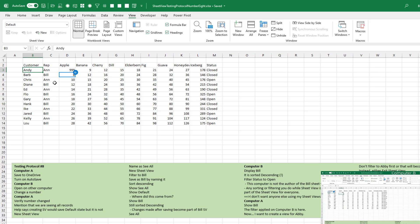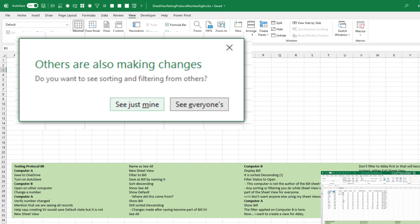Here's the deal with Sheet View. The idea is you have two people working in the same file at the same time. Maybe I'm interested in seeing Ann's records and the other person is interested in seeing Bill's records. So if I apply a filter, this little box pops up that says, do you want to make these changes for everyone or just for you? That's kind of to let you know that Sheet View is there. I'm going to recommend that we don't use that as a method to start Sheet View.